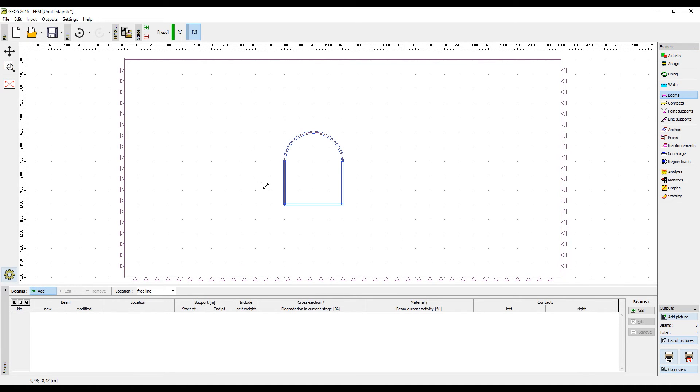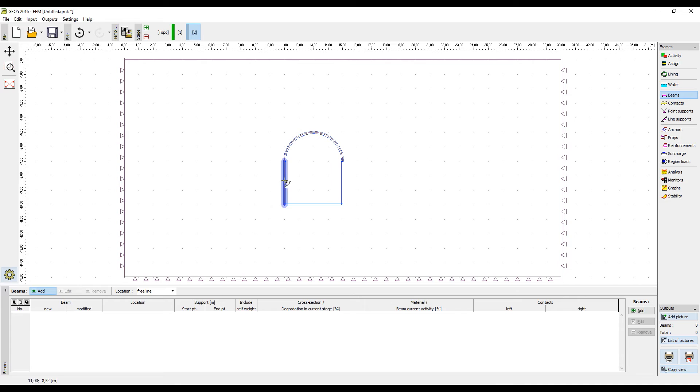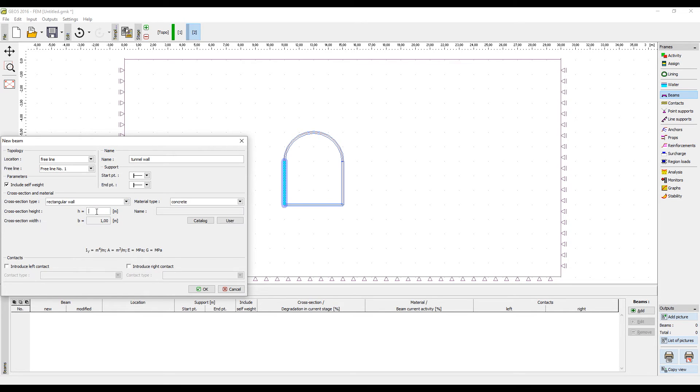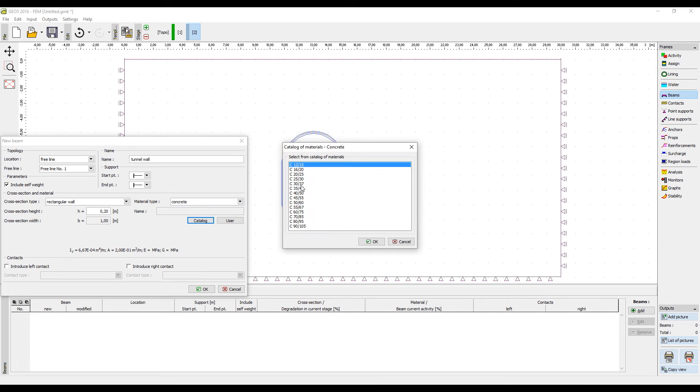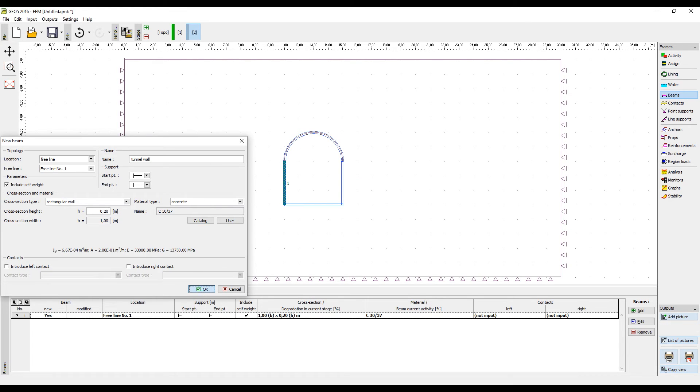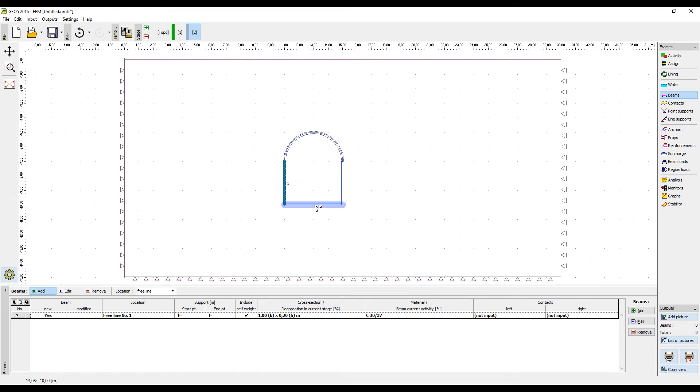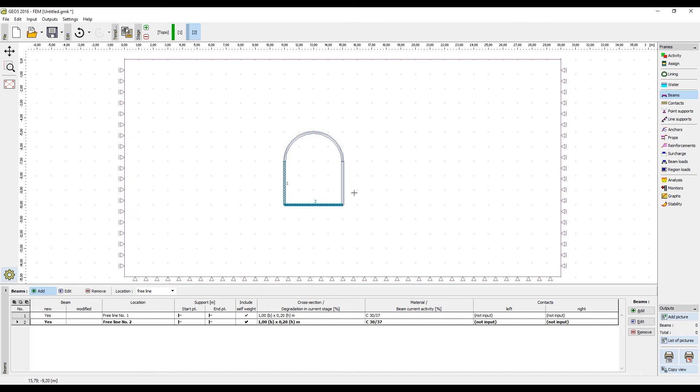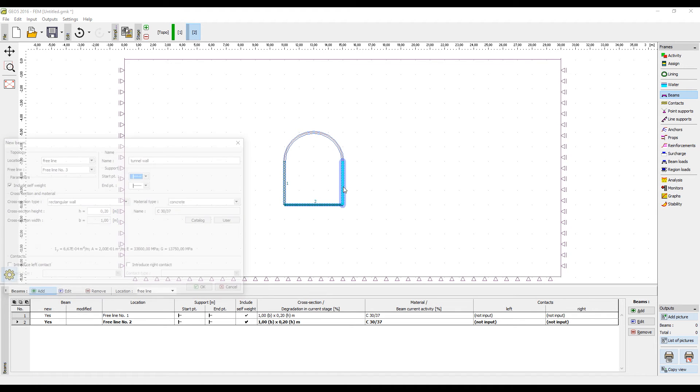For this example, we will use a rectangular wall cross section with 0.2 meter thickness. It is also necessary to input the properties of the concrete, which can be user-defined or selected from a defined catalog. We will use the C30-37 type concrete in this example. This needs to be done for all free lines, however the properties are saved in the dialog window, so this is a very simple process.